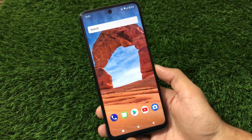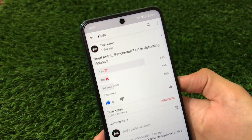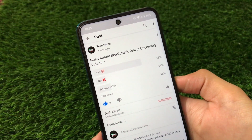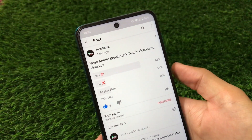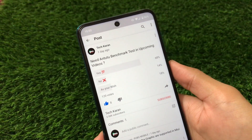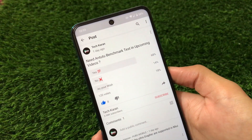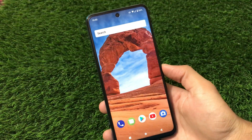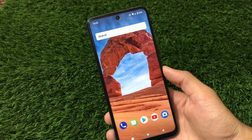I have just created a poll on my YouTube community tab about whether you need an AnTuTu benchmark test in upcoming videos. Go and vote if you haven't yet. I will take your suggestions — if you say yes, I will do the AnTuTu benchmark test in upcoming videos for sure; if you say no, I will skip it. I will surely give AnTuTu benchmark scores if you want that.